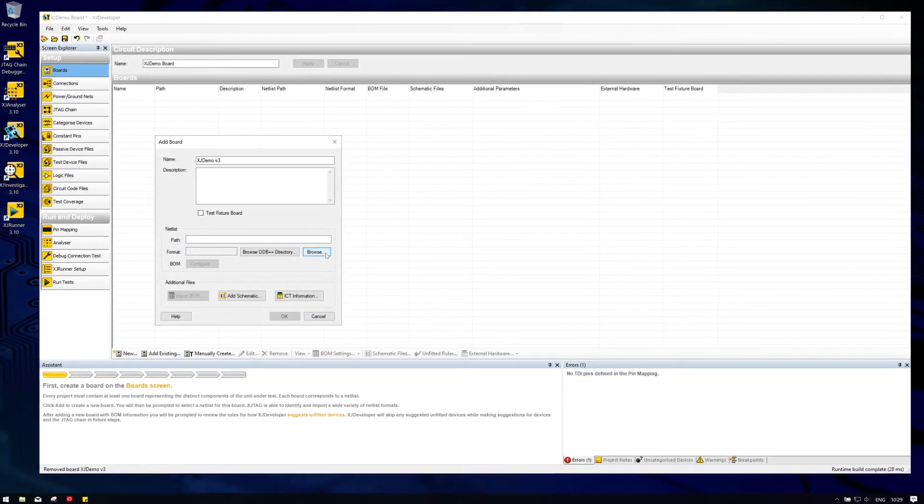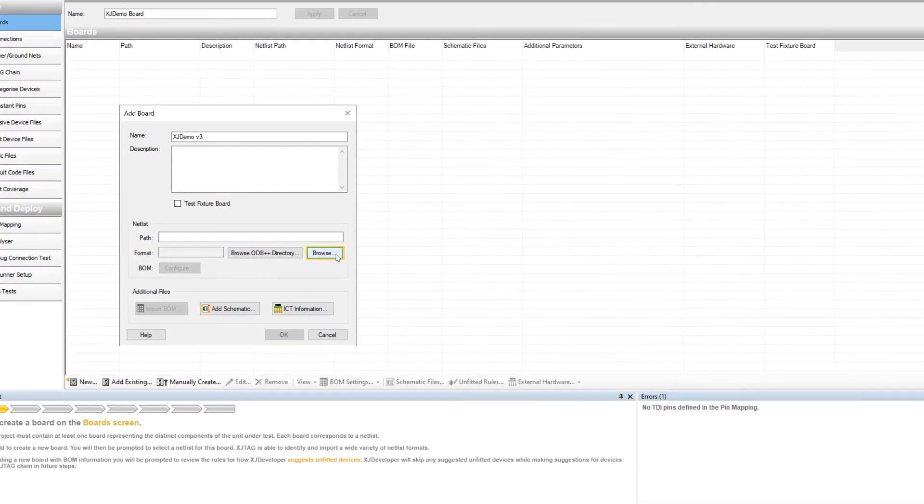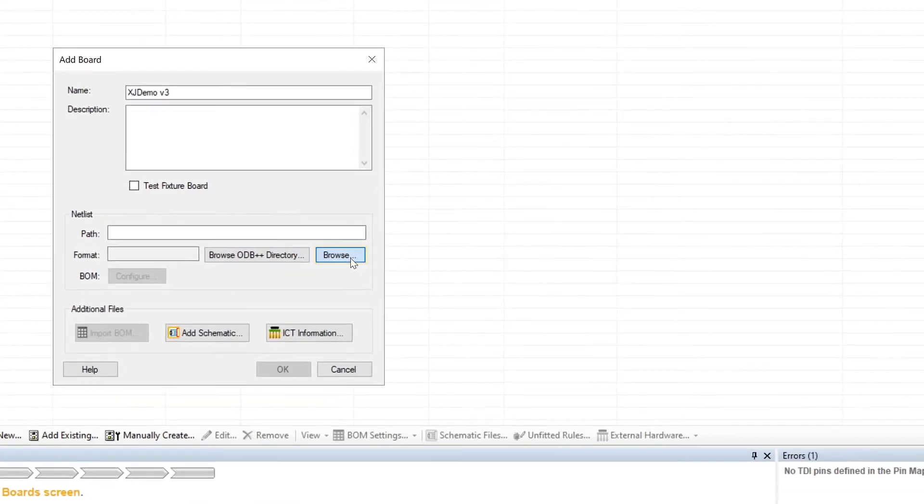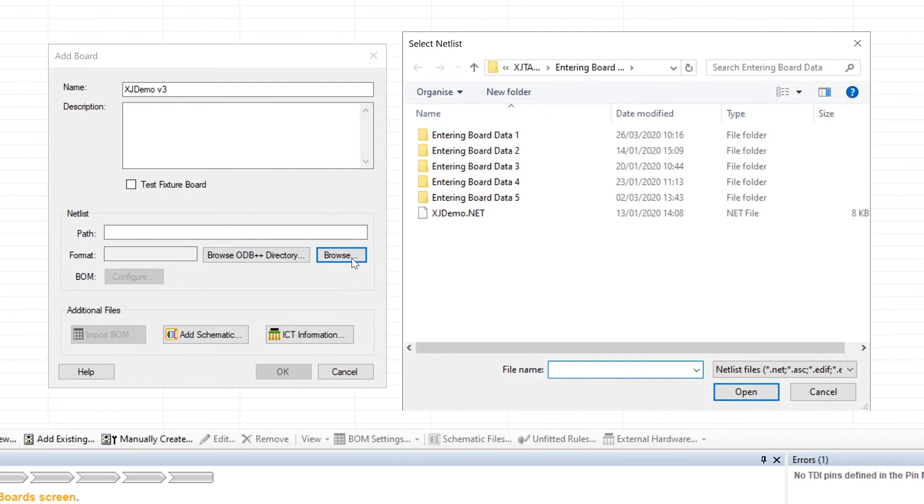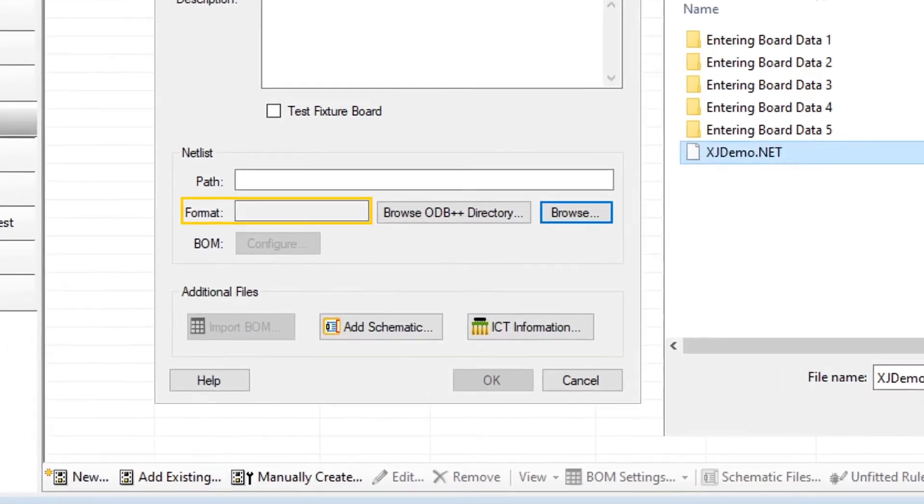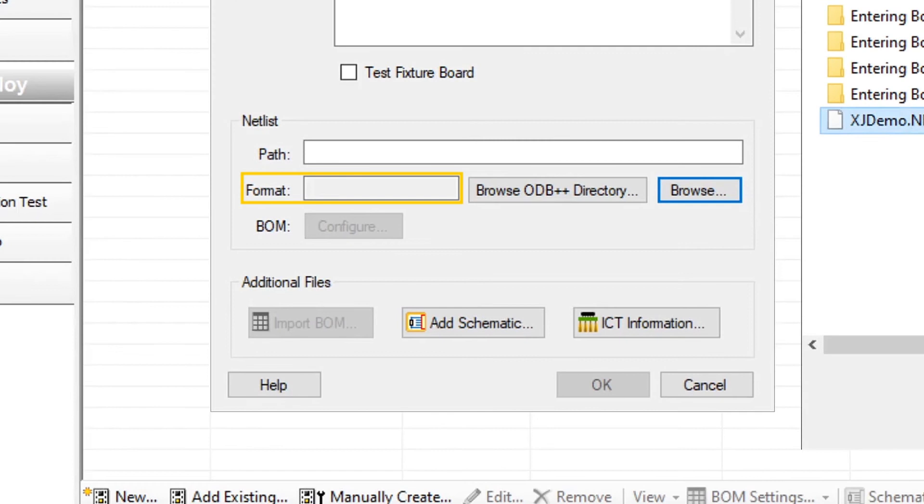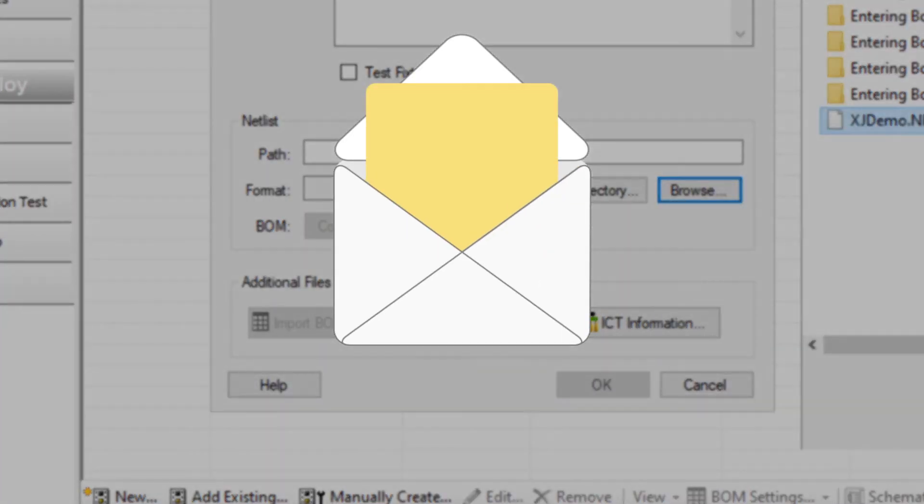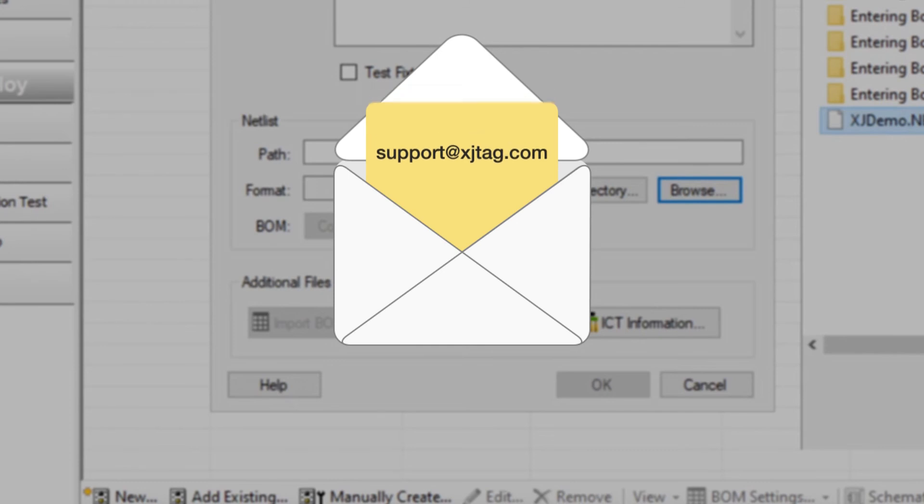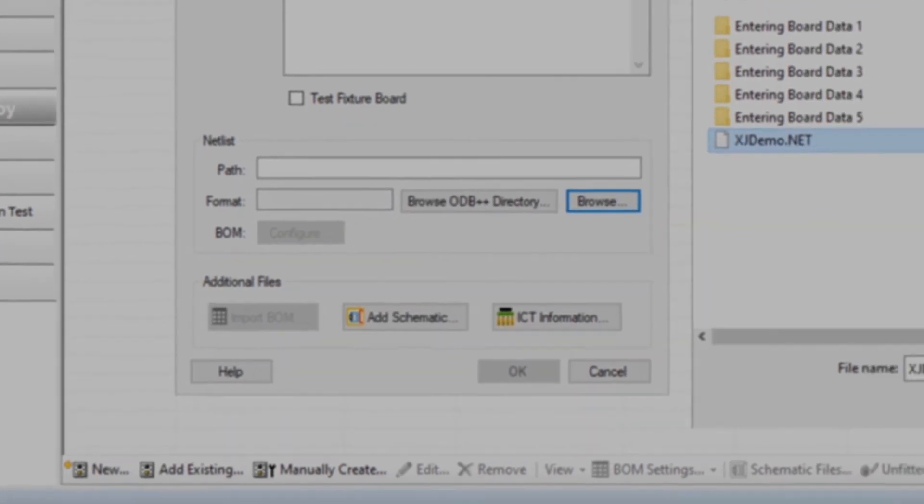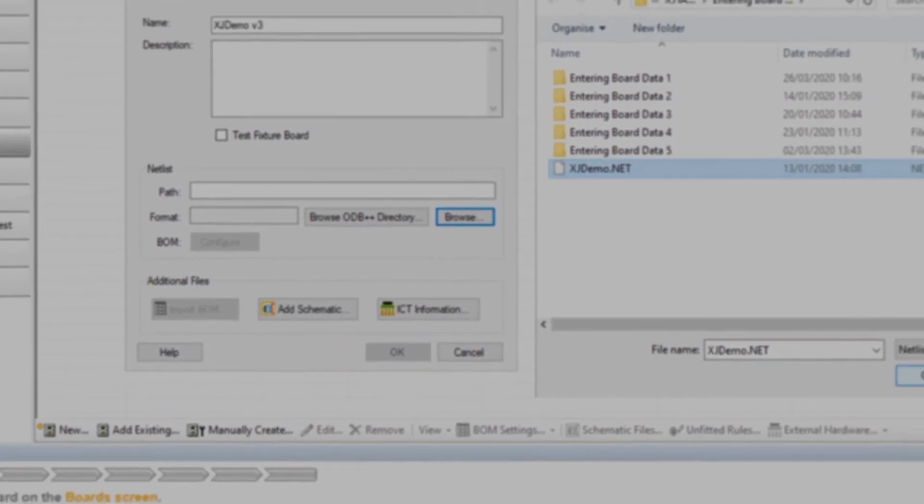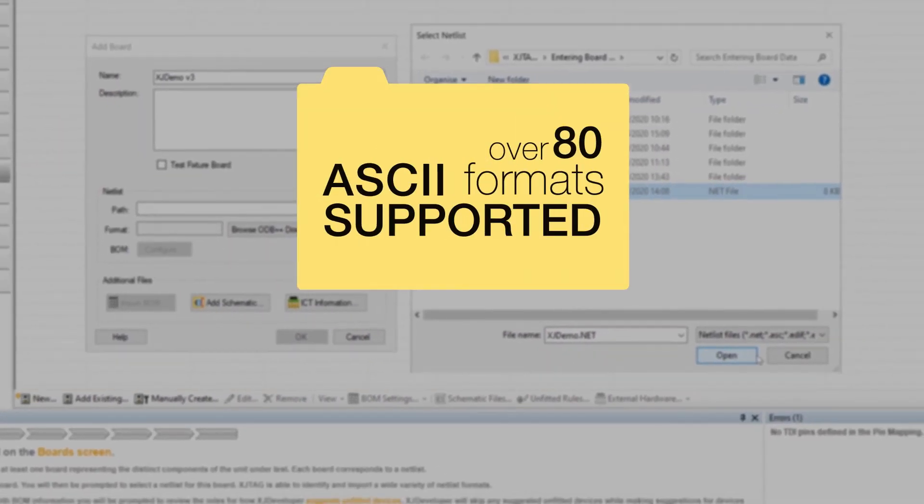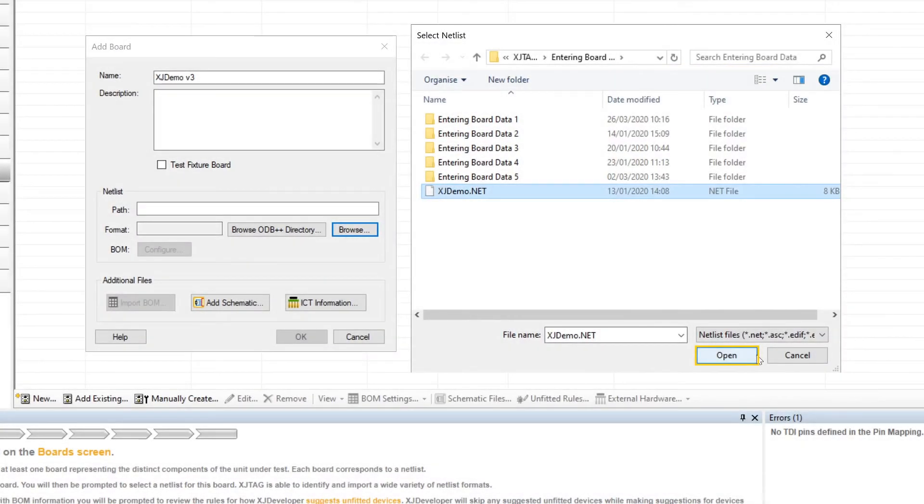Now let's move on and look at importing ASCII files. Simply use the same browse button to locate it, and XJDeveloper will automatically try to identify its format. If it doesn't recognize the format you'll see Invalid appear in the format field, but no need to panic. Simply email your netlist to support@xjtag.com and the team will convert it to a supported format for you and then add support into the next release. But as I said, the software already supports over 80 formats, so you shouldn't have a problem.